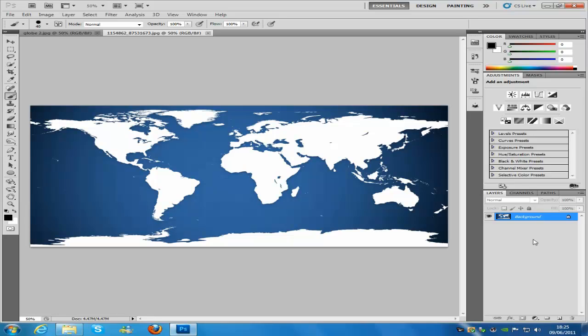Once it is in Photoshop, if you have a map that is already black and white you don't need to do this next step. But if you are working on the same image as me or you have a colour image from the internet, then we are going to need to change it to black and white.